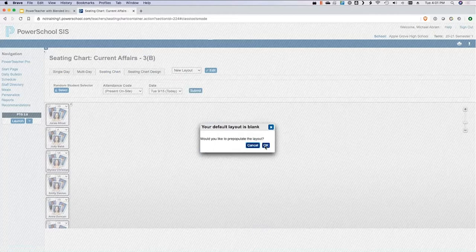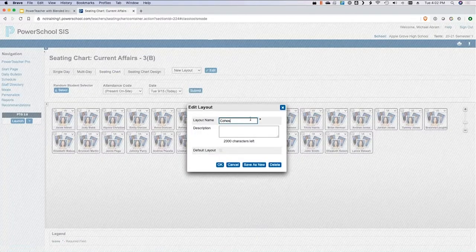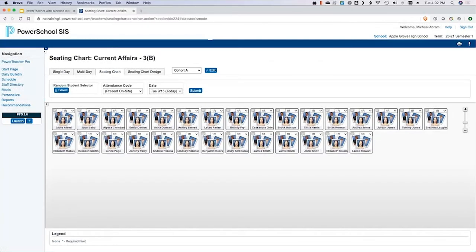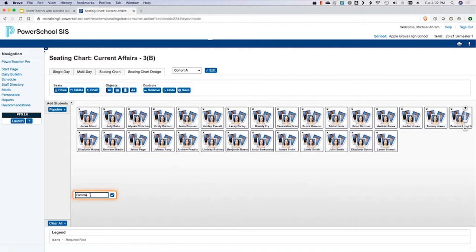The seating chart is very good for subs too. A clever idea from a district PowerSchool coordinator was to create a seating chart layout for your different cohorts. So if cohort A comes on Monday and Tuesday, you arrange your kids in their proper spots. You might put a label at the bottom for your remote students and drag those remote students down there, then arrange your classroom students up top.